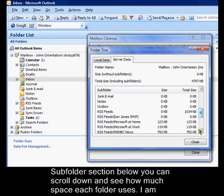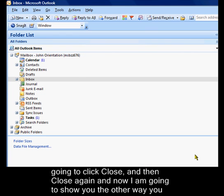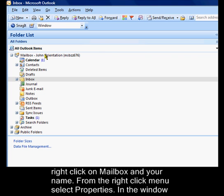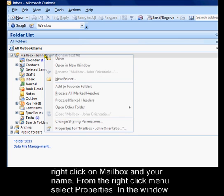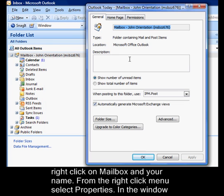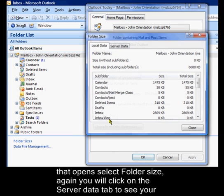I'm going to click Close and click Close again. And now I'm going to show you the other way that you can check your mailbox size in Outlook 2007 or Outlook 2003. In the folder list on the left, right-click on Mailbox and your name. And from the right-click menu, select Properties. In the window that opens, select Folder Size.